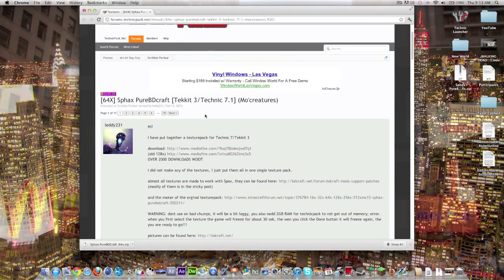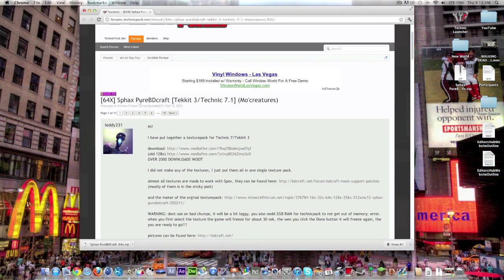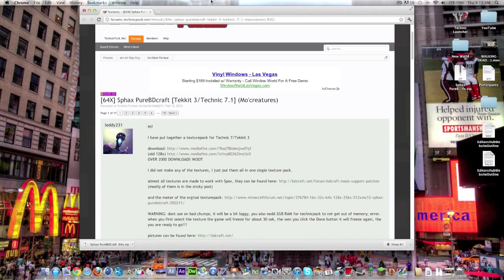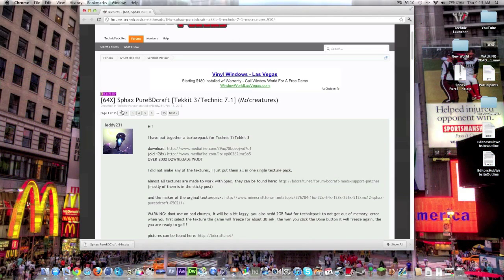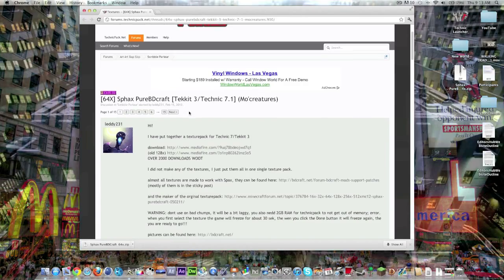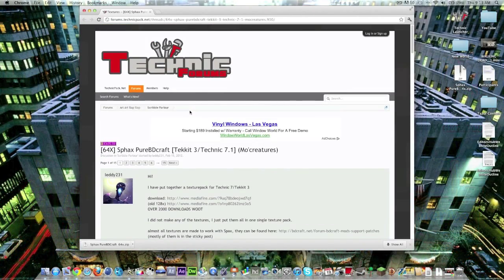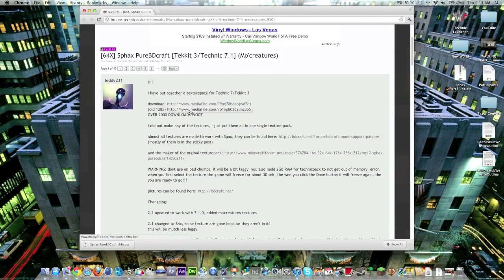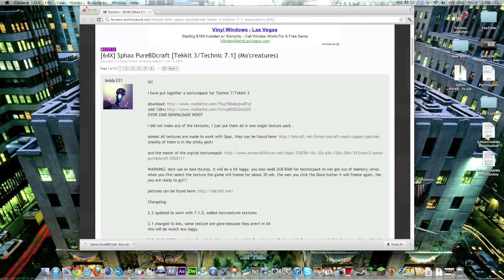Well it turns out for the Sphax Pure BDCraft you can actually get the package all together. I found it on a forum, actually the Technic forums and I'll link this in the description.